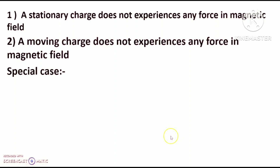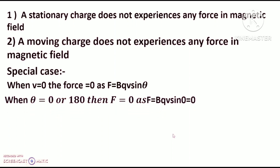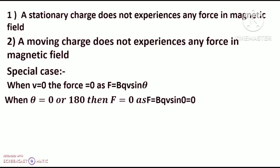Special cases: When v equals zero, the force equals zero, as F = qBv sin theta. When theta equals zero or 180 degrees, then F equals zero, as F = qBv sin 0 = 0. When v equals zero, the charged particle is at rest. When theta equals 0 or 180 degrees, the charged particle moves parallel to the magnetic field — if v is parallel to B, then theta equals 0 or 180 degrees.